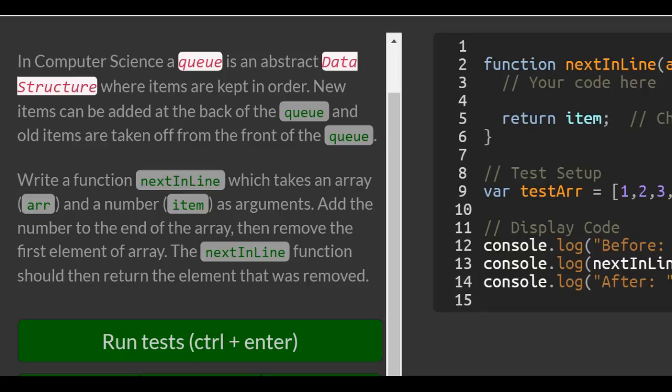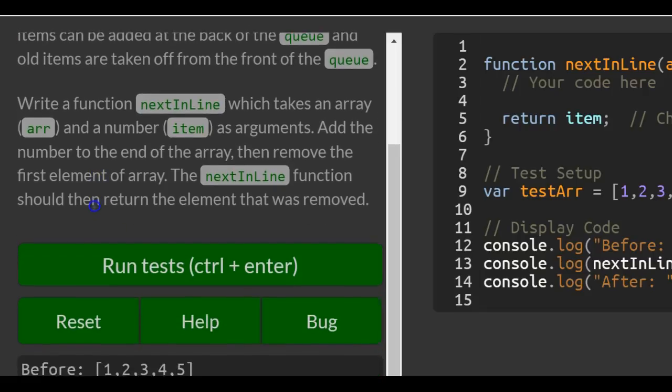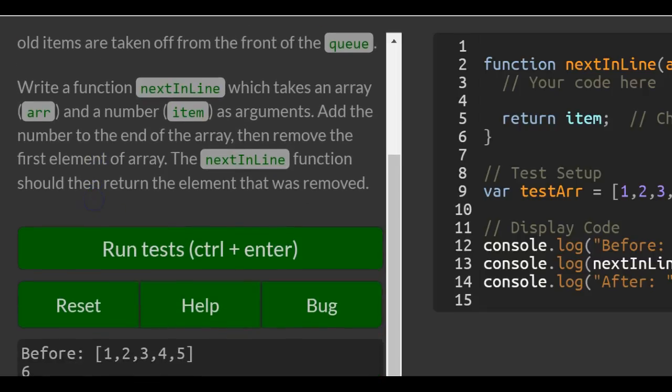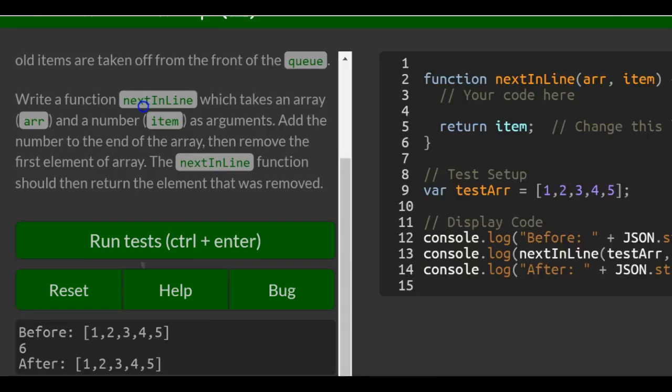So write a function next in line which takes an array and a number as arguments. Add the number to the end of the array, then remove the first element of array. The next in line function should then return the element that was removed.